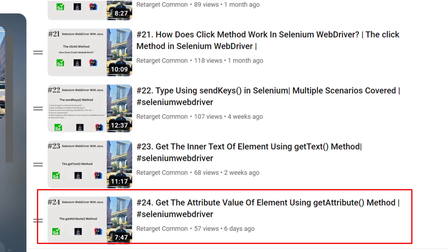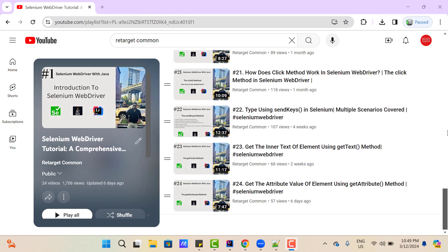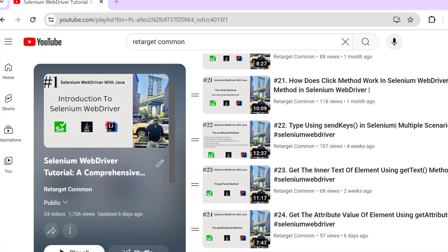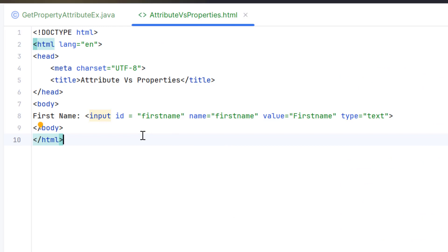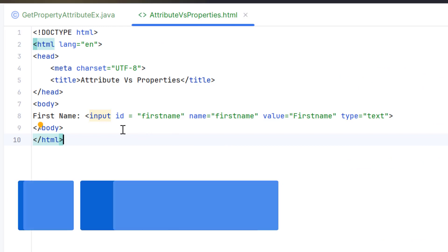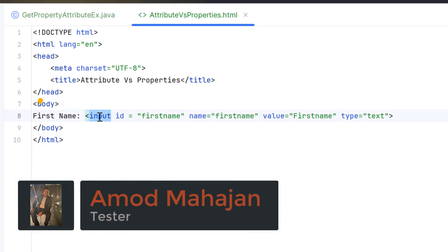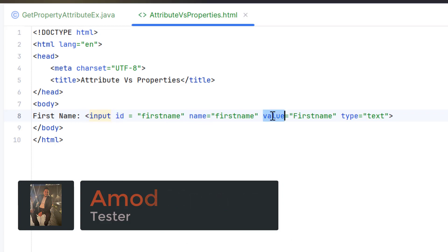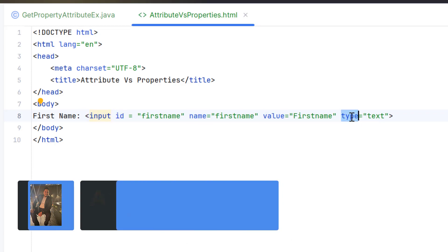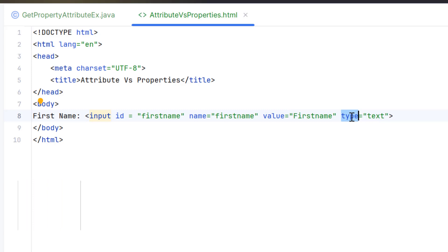Let's have a brief recap of that video. We know that an attribute is assigned to an HTML element within the opening tag. For example, in this HTML web page, I have one input text box with attributes like id, name, value, and type. If you want to get the value of these attributes, we need to use the GetAttribute method.